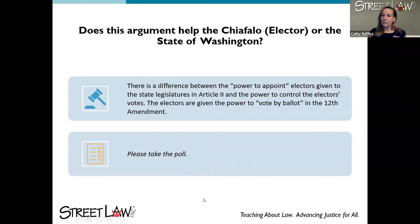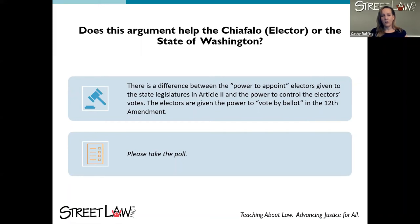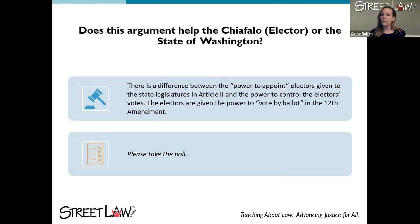If you're teaching online or like to use technology, you might do this as a poll. Here is one example argument: 'There is a difference between the power to appoint electors, given to the state legislature in Article II, and the power to control the electors' votes. The electors are given the power to vote by ballot in the 12th Amendment.' This makes students go into Article II and the 12th Amendment, which would have been supplied to them in the beginning of the case summary.